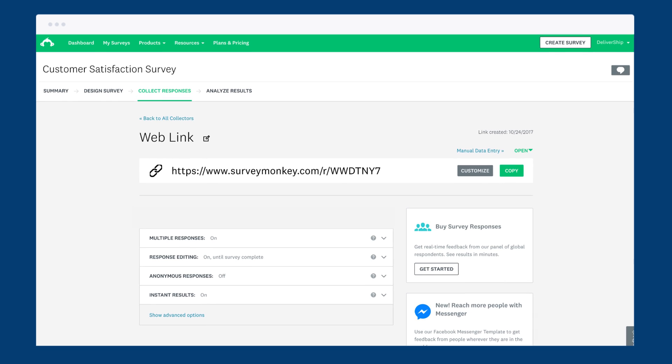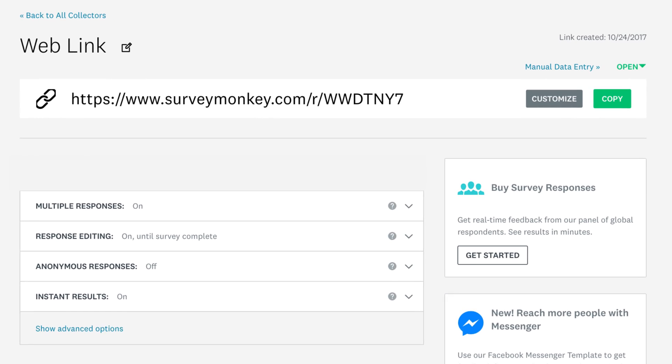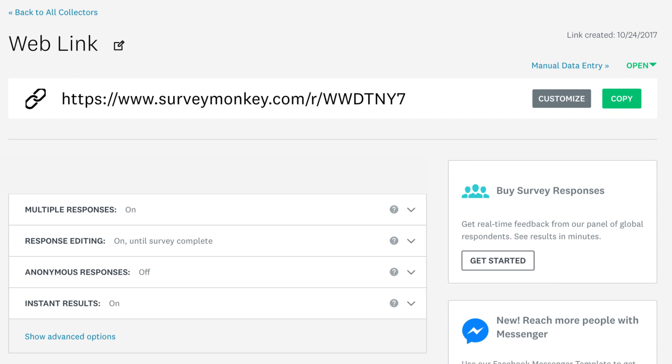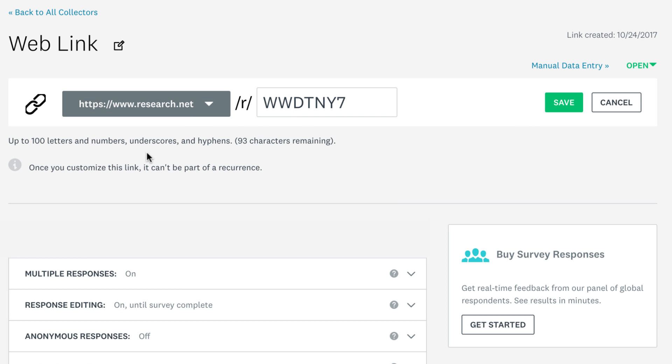The default link you see is absolutely fine to share, but you may want to edit it. To do that, click customize. Depending on your plan, you can change the domain to research.net through the dropdown, or leave it as it is. If you want to make the URL a bit more you, edit the end of your link.